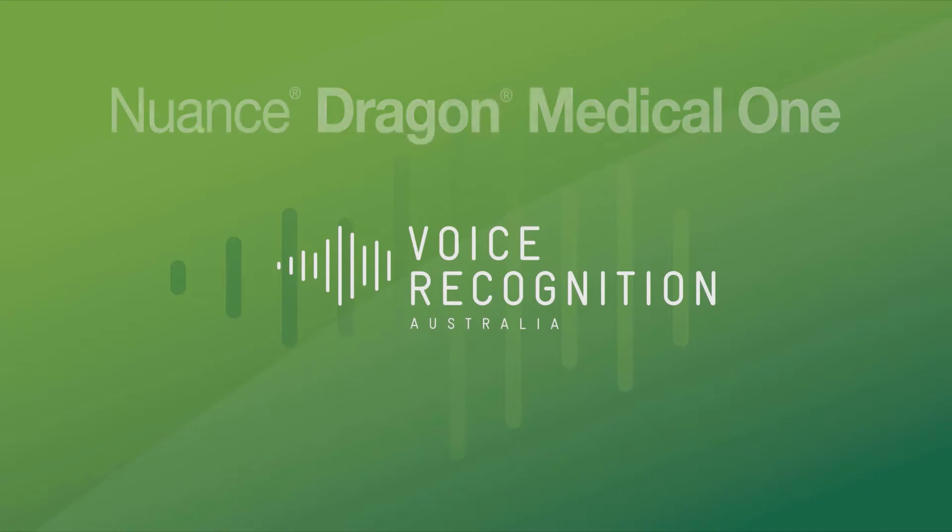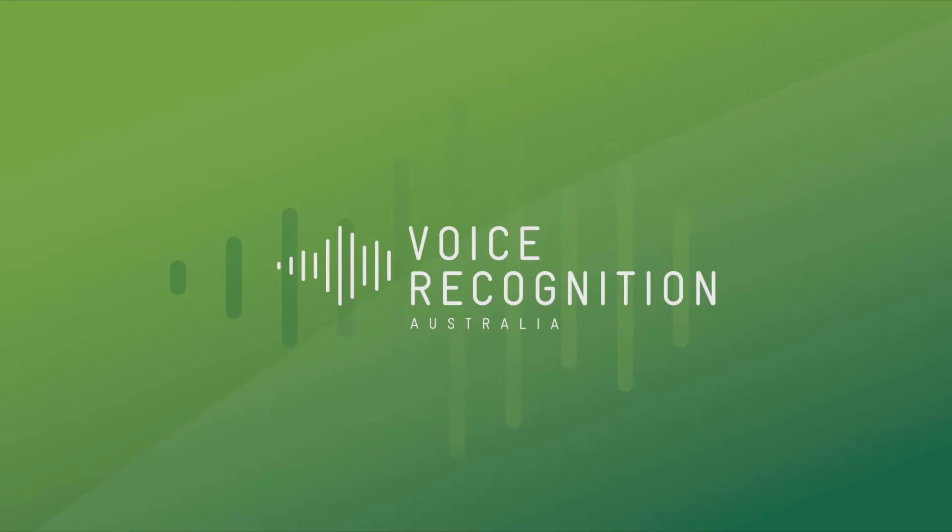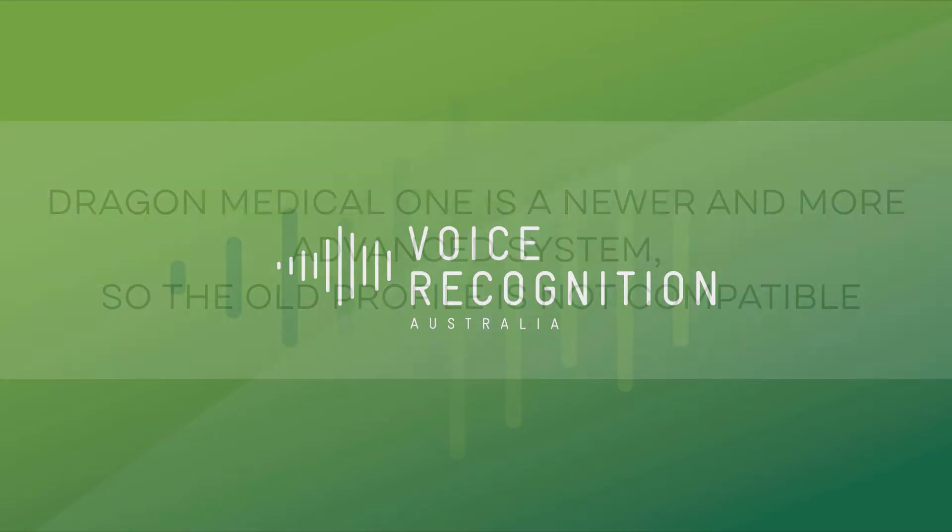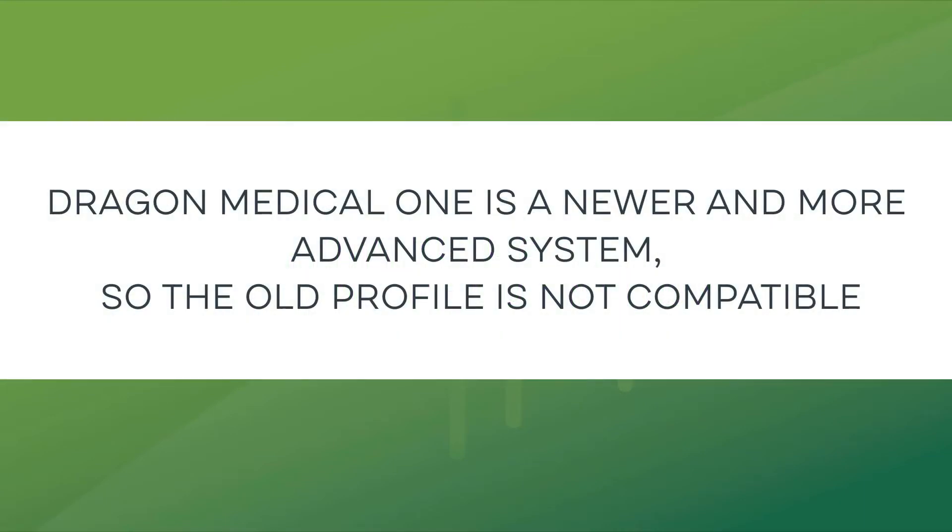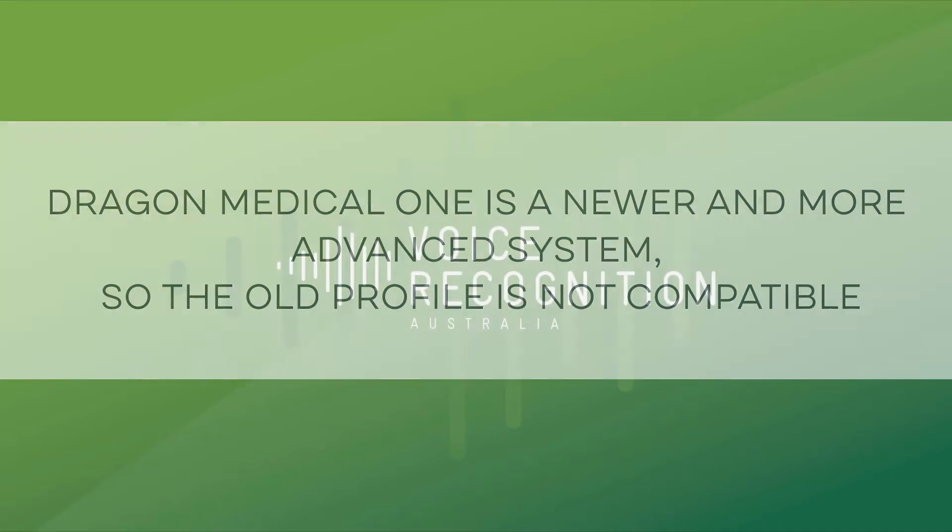Please note that the profile from Dragon Medical Practice Edition cannot be transferred to Dragon Medical 1. When Dragon Medical 1 is set up, a new cloud-based profile will always be established.